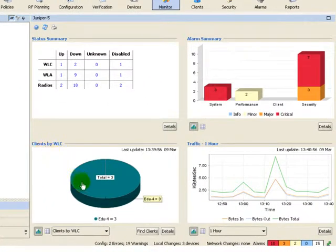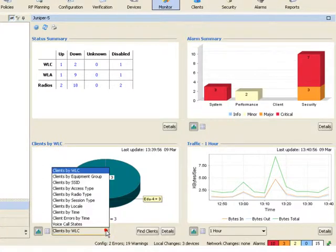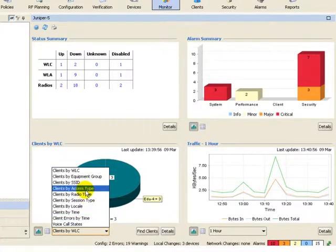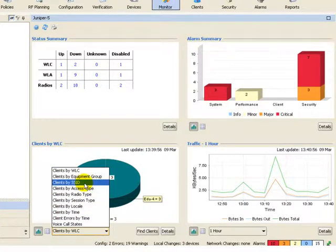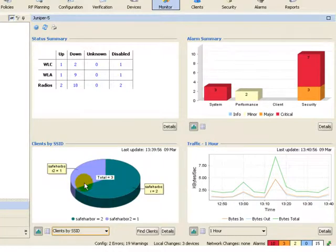Client monitoring allows us to monitor clients in a number of different ways. For example, maybe I want to see clients related to a particular service.